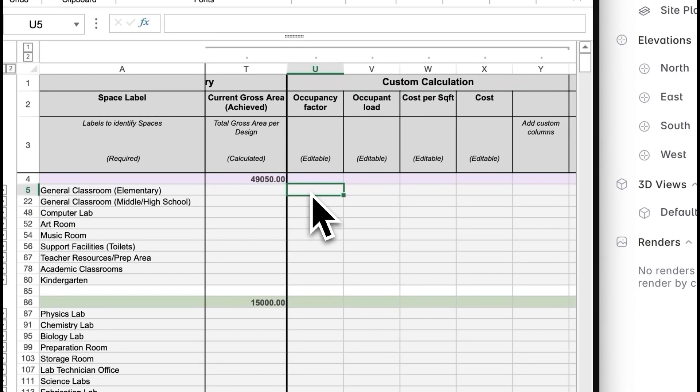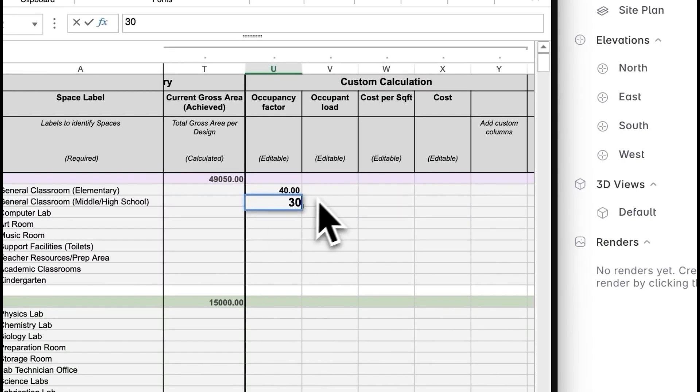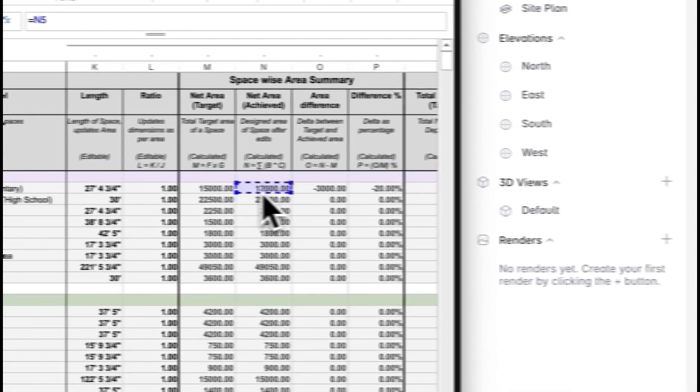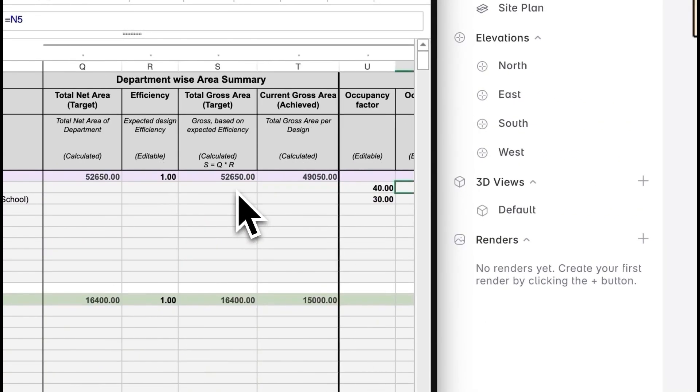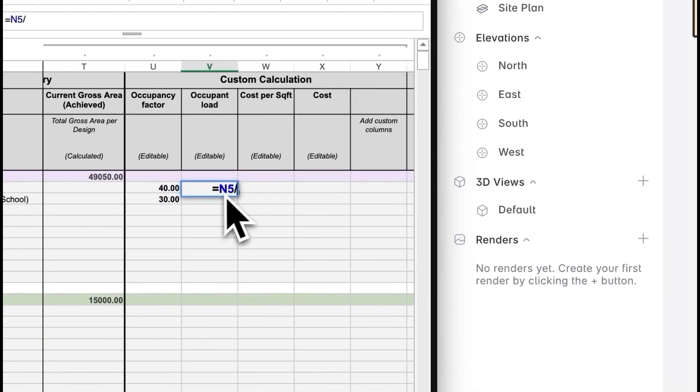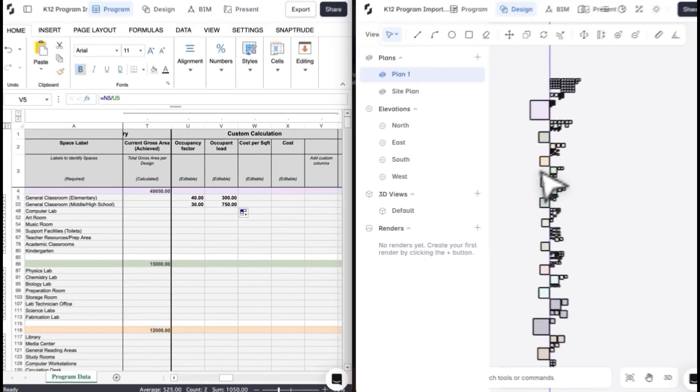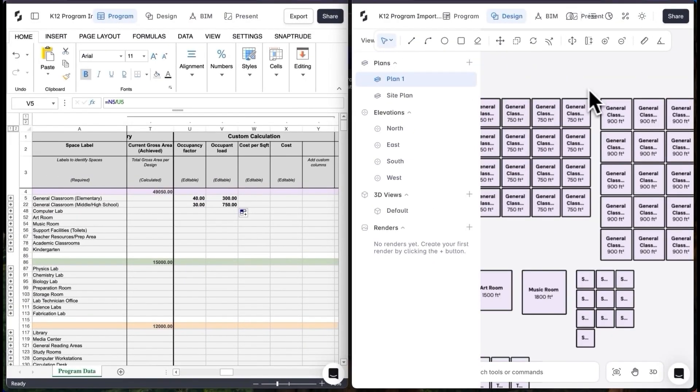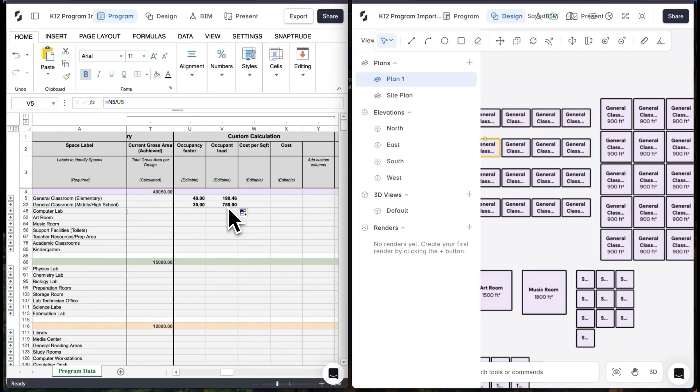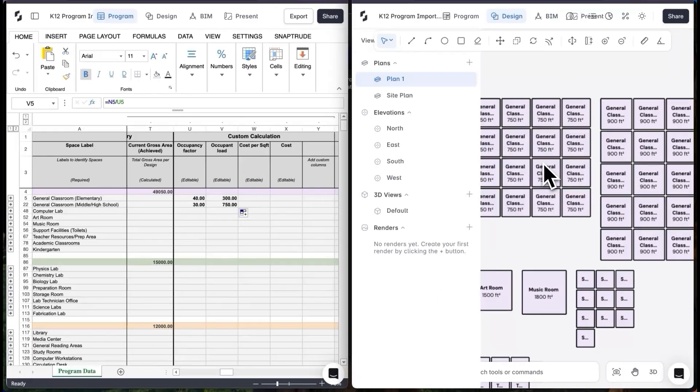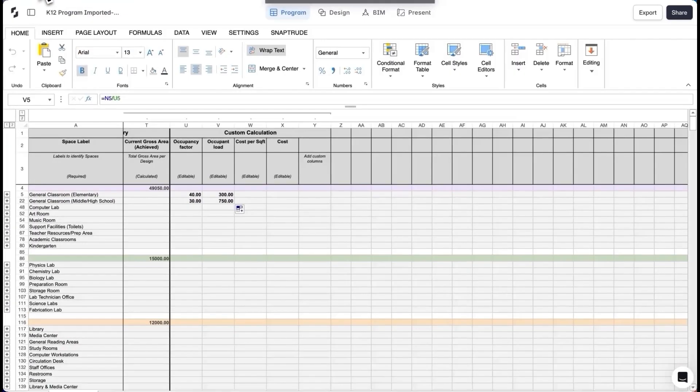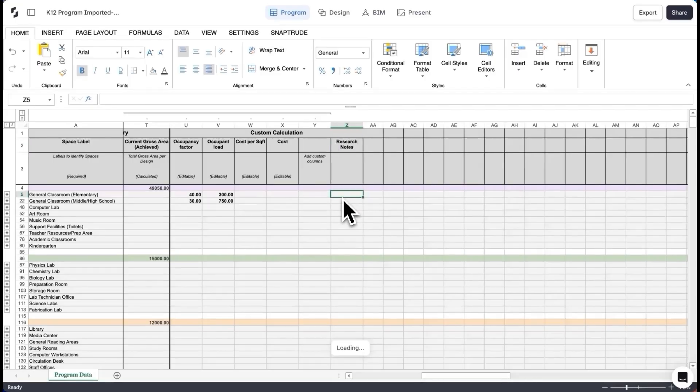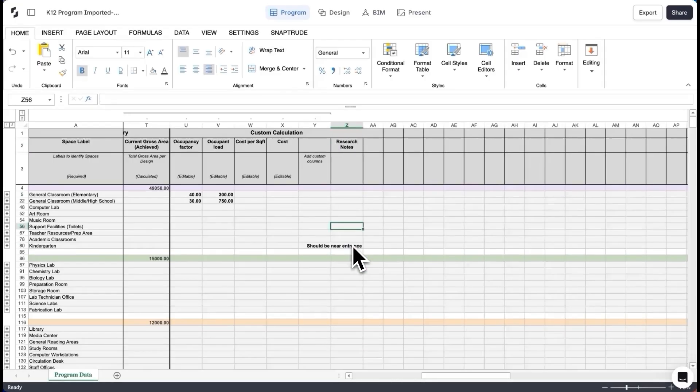I want to keep track of my project's occupancy numbers at all times. So I'll add a custom calculation here with the occupancy ratios for each space. This will keep track of my total number of occupants at all times and is linked to changes made in my design canvas.